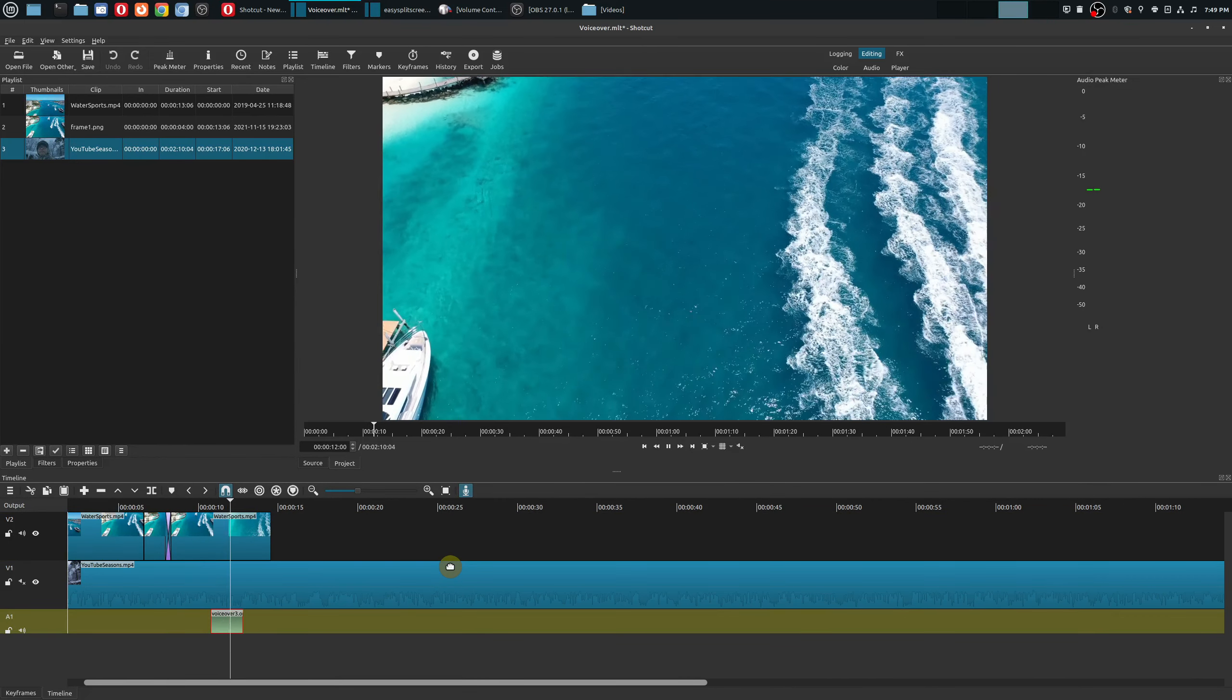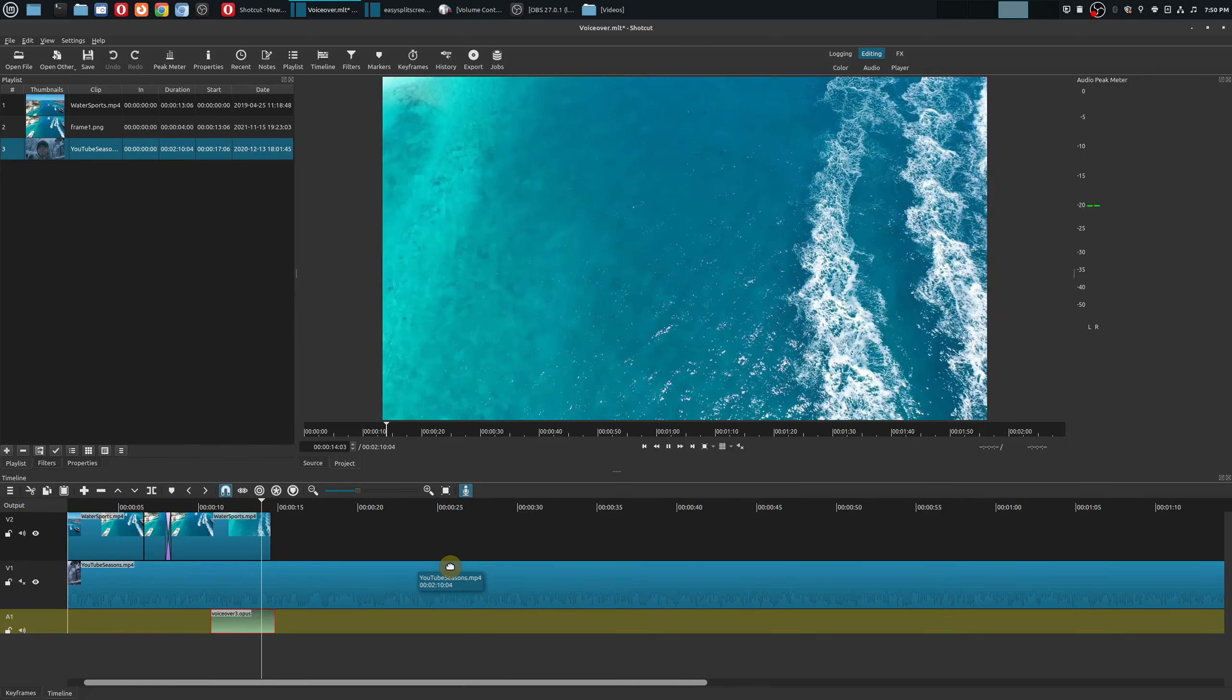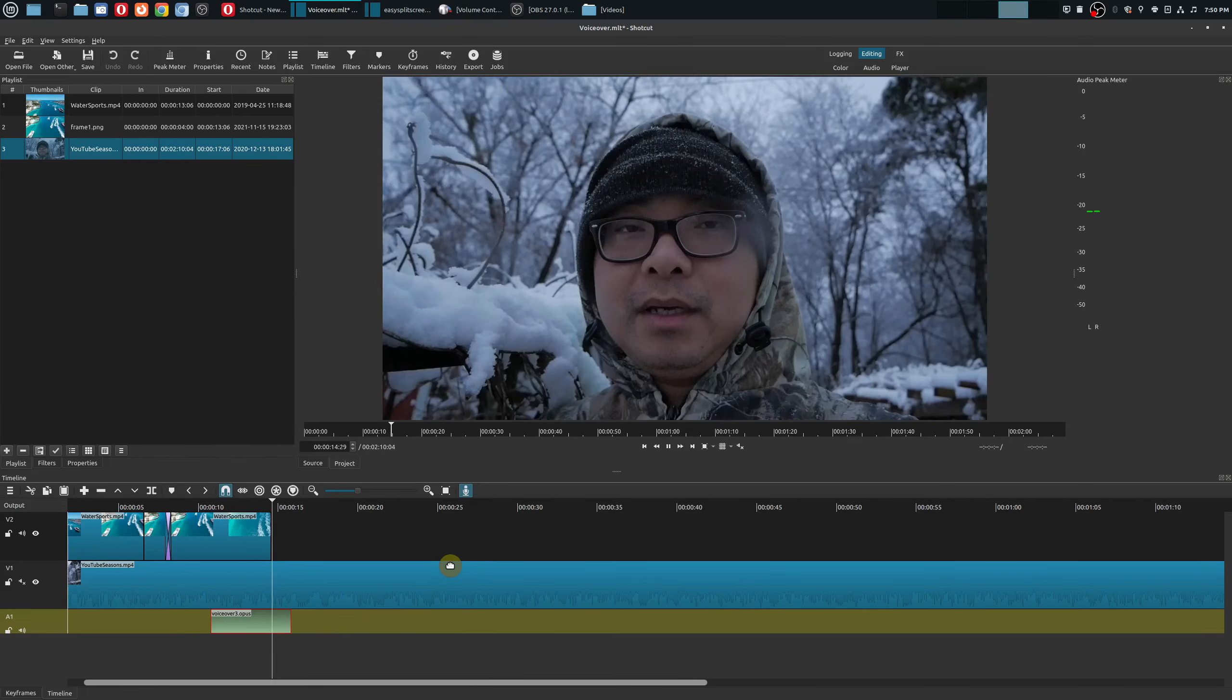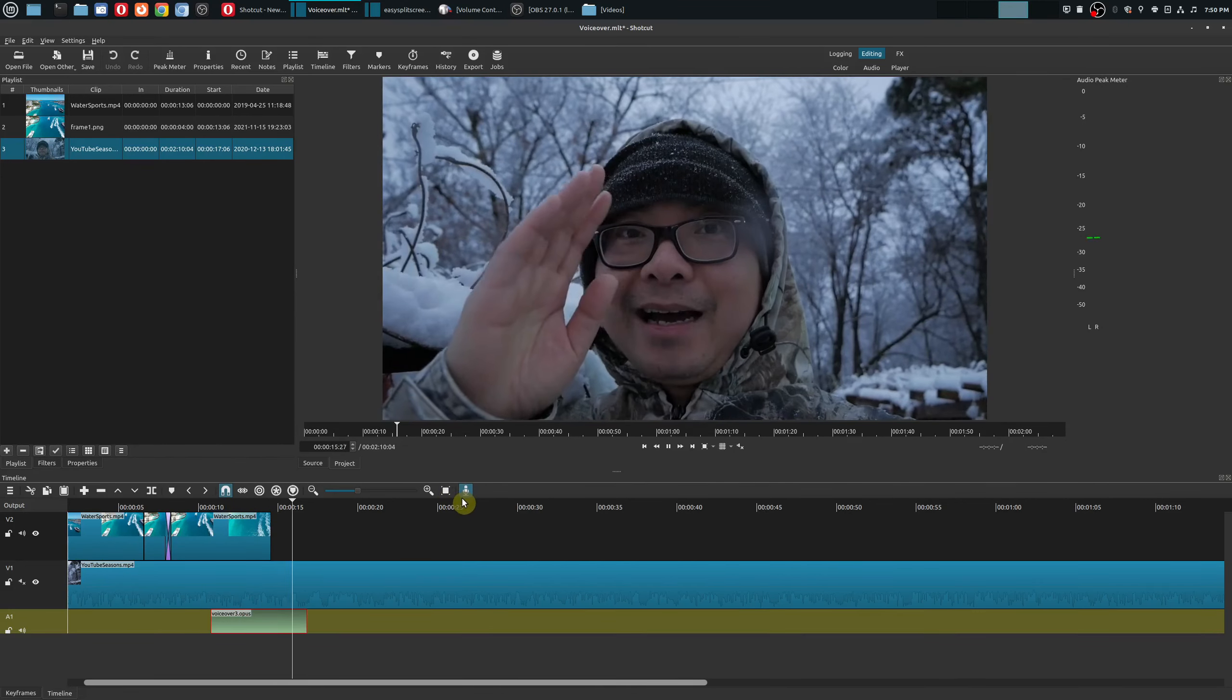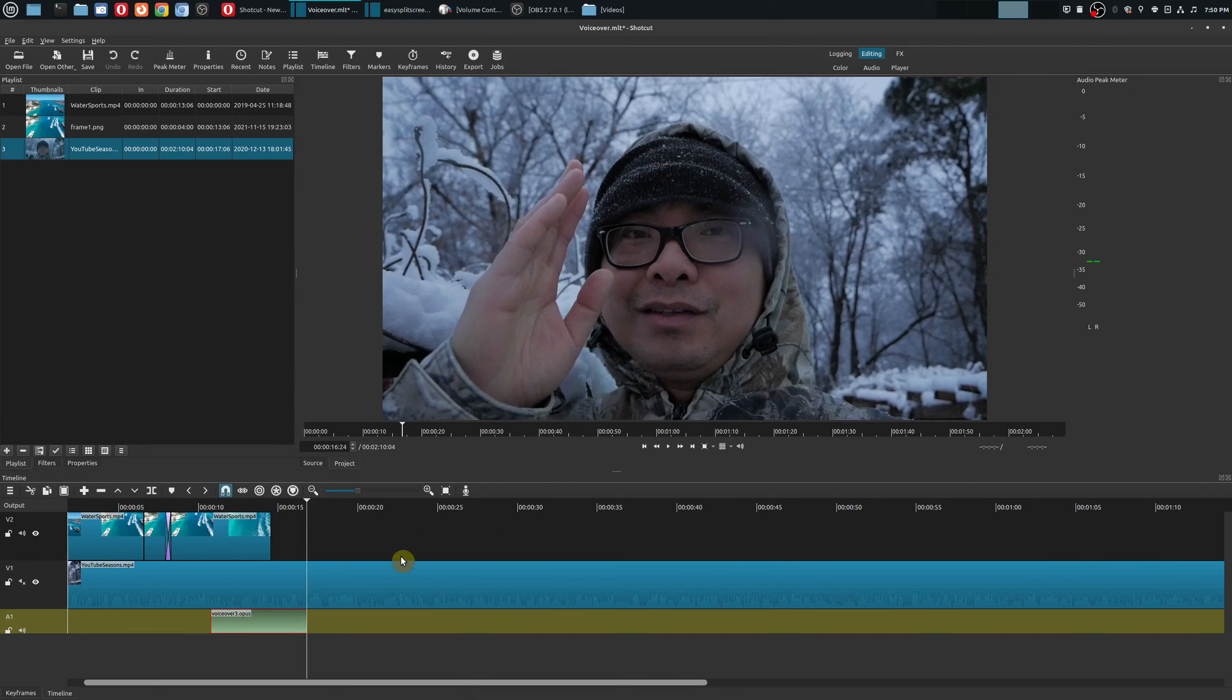So I'm testing this voiceover recording for Shotcut. Once you're done it goes ahead and creates the audio track as you saw there it added audio track and there's the voiceover and if I actually play this back...